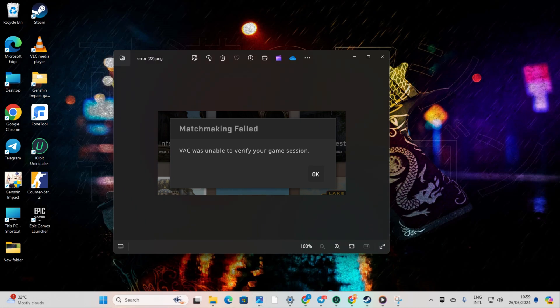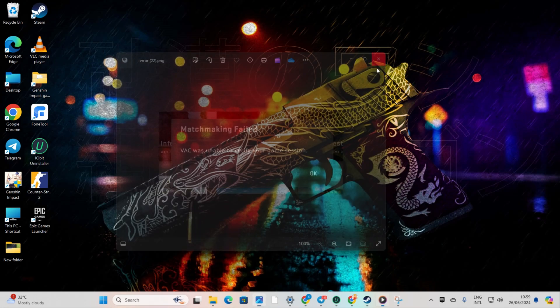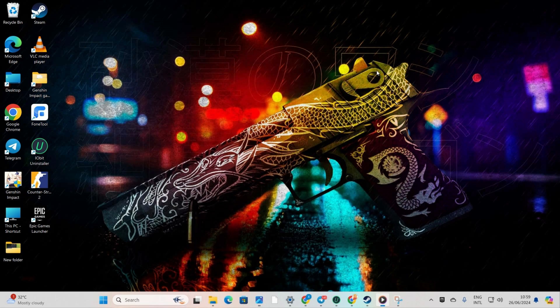Ever had CS2 keep throwing a VAC was unable to verify your game session error at you when trying to play it on your PC? No worries, I've got you covered in this video. I'll guide you through fixing this annoying issue step by step. So, let's dive right in to the solutions.